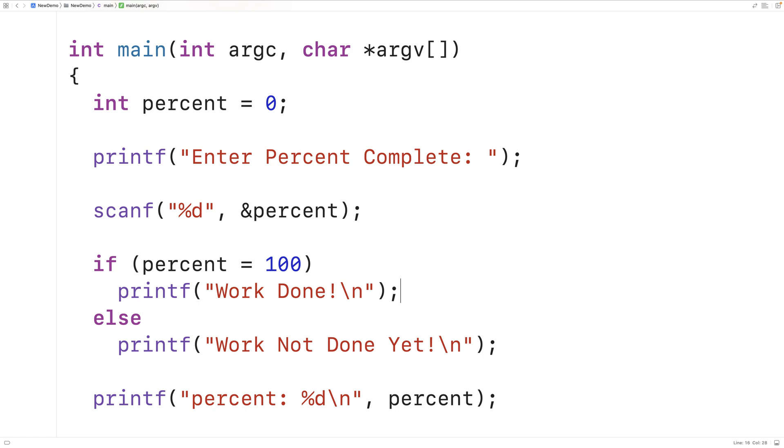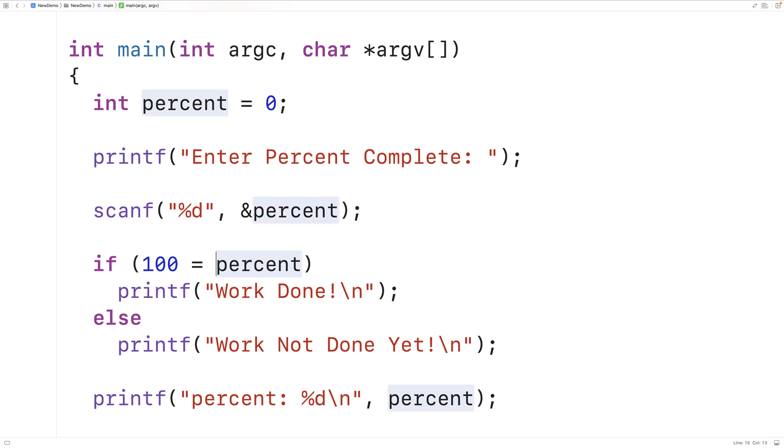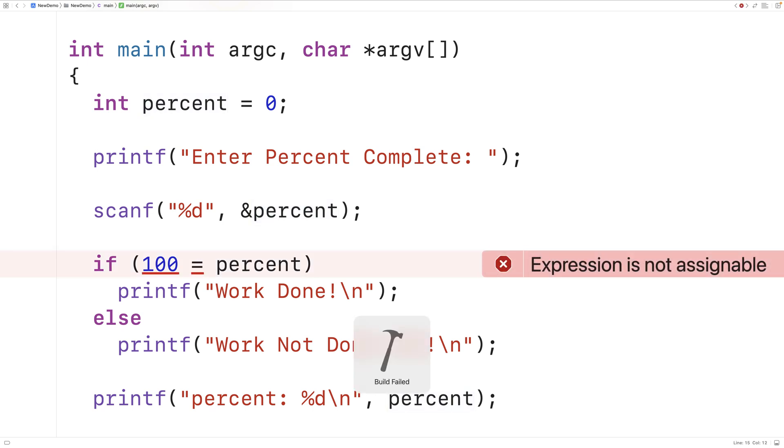If instead we had 100 is equal to percent, the compiler will flag this issue. So we can save, compile and run our program. And now we get a compiler error message here. It says expression is not assignable. So as the programmer, we're being told that there is some issue here. And we're given a chance to fix it by adding in the extra equal symbol.